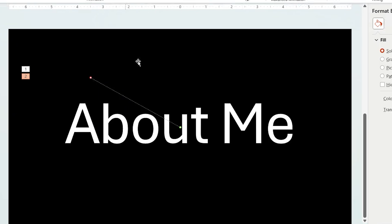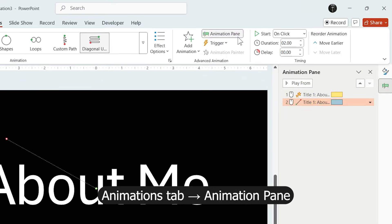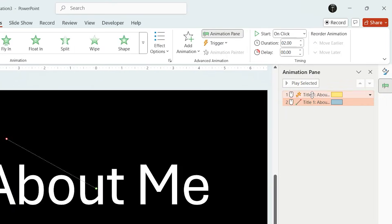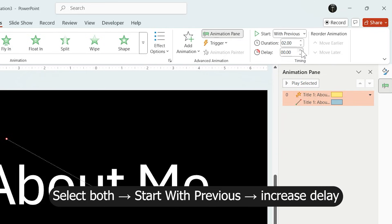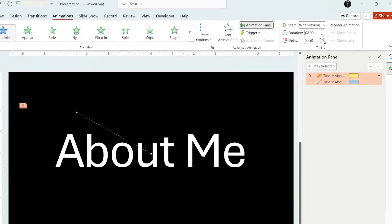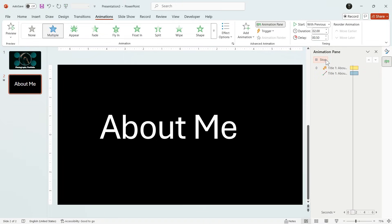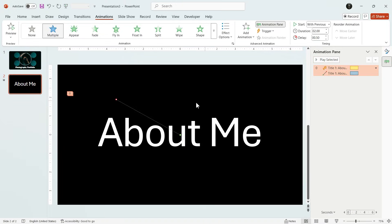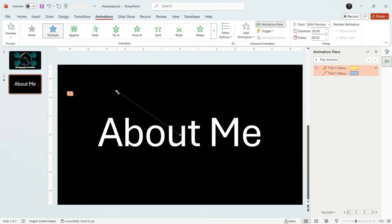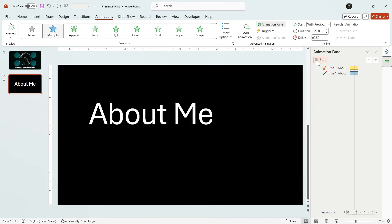From the Animation tab, open Animation Pane and select both animations. Set them to start with previous and I increase the delay slightly. Using the red endpoints, adjust where the elements should stop.